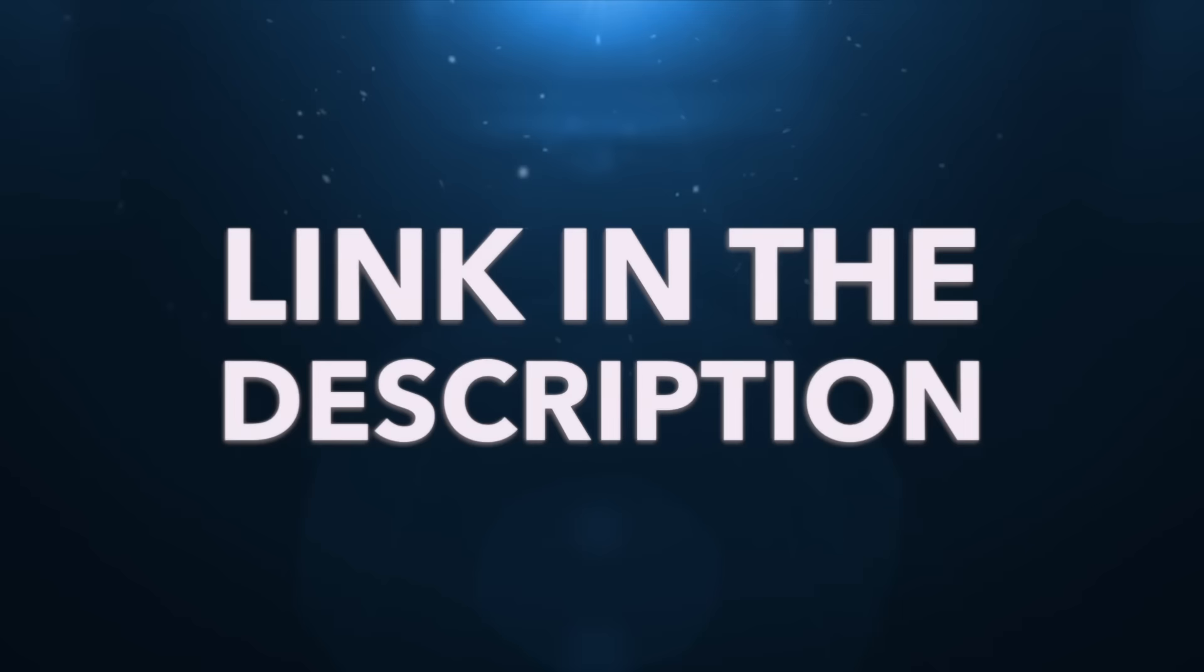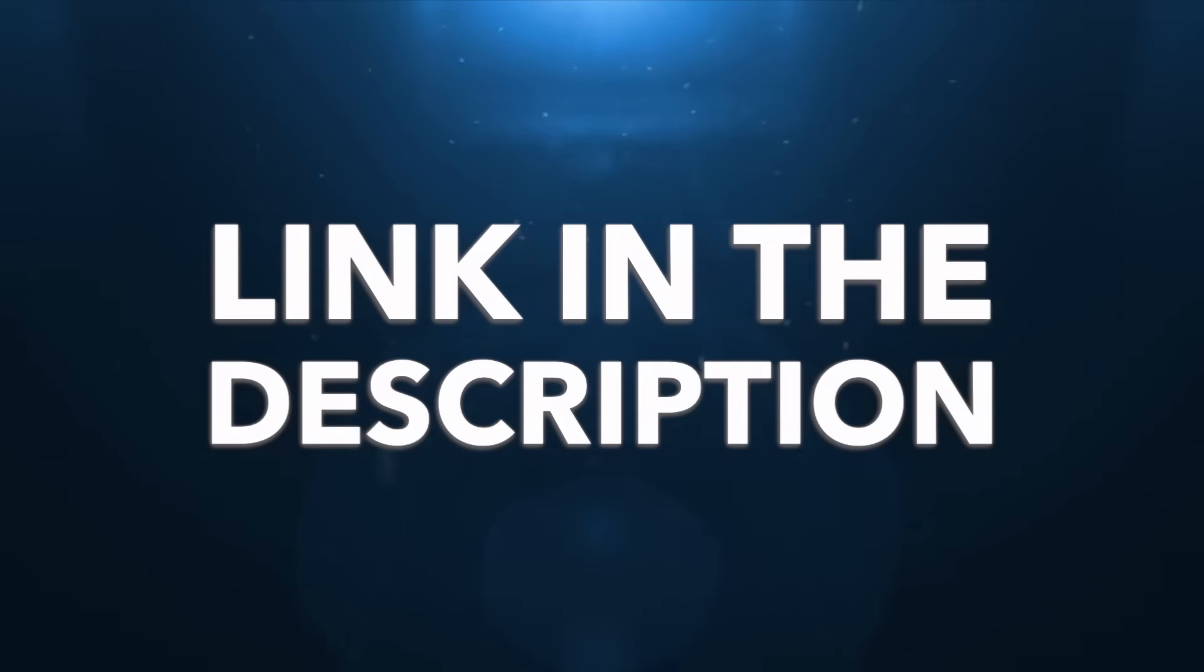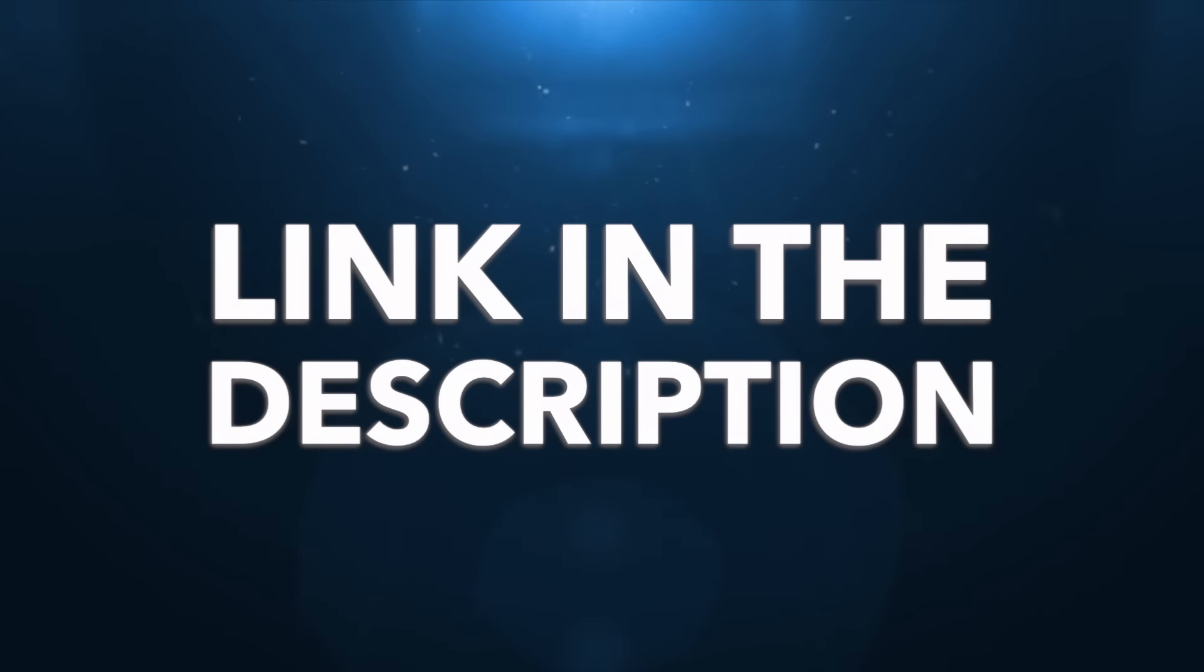That's right, if you follow the link in the description, you'll go to a poll where you can vote on which shows you want to see me review.